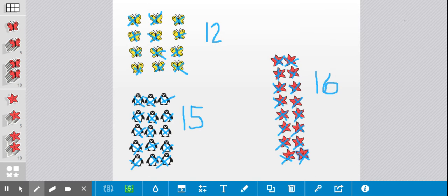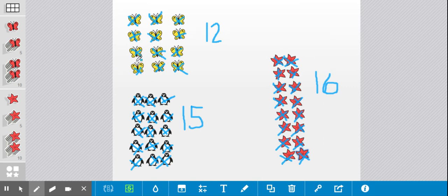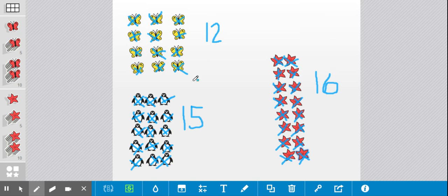So today I would like you to pick some of these objects. You can just do circles if you don't want to draw detailed butterflies, penguins, and starfish. And I want you to practice drawing them. And then I want you to use that strategy of crossing them out to count. And then when you're done, write how many you have. And once you finish that, you can take a picture of your work and send it to your teacher. Have a great day, kindergarten friends.